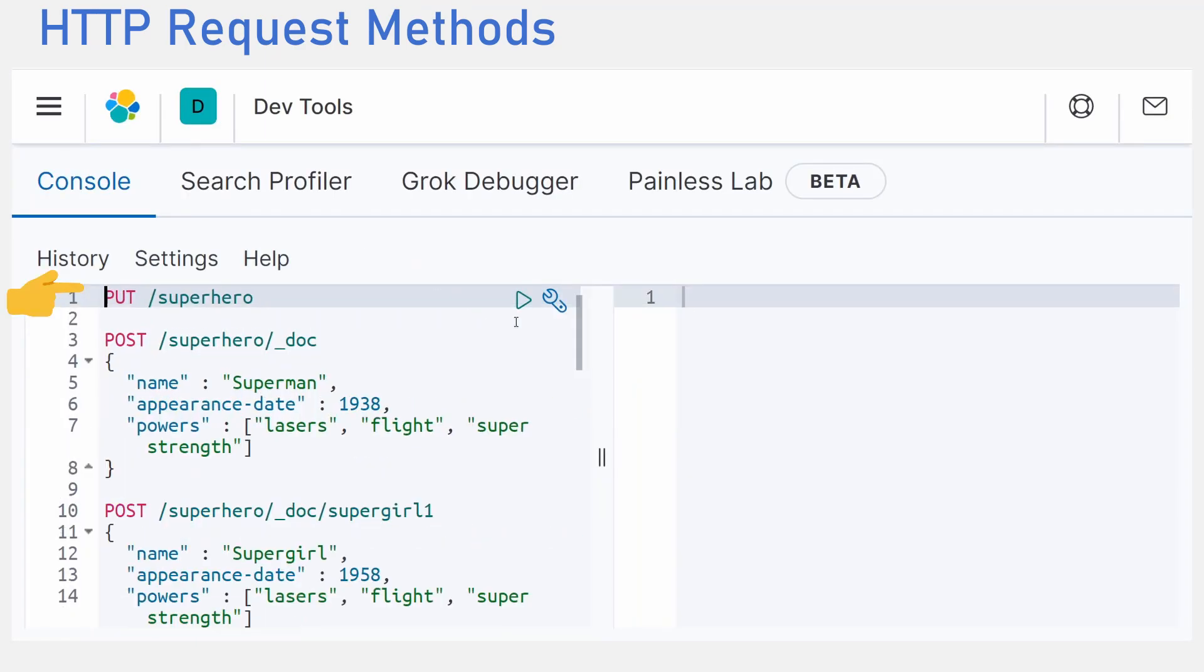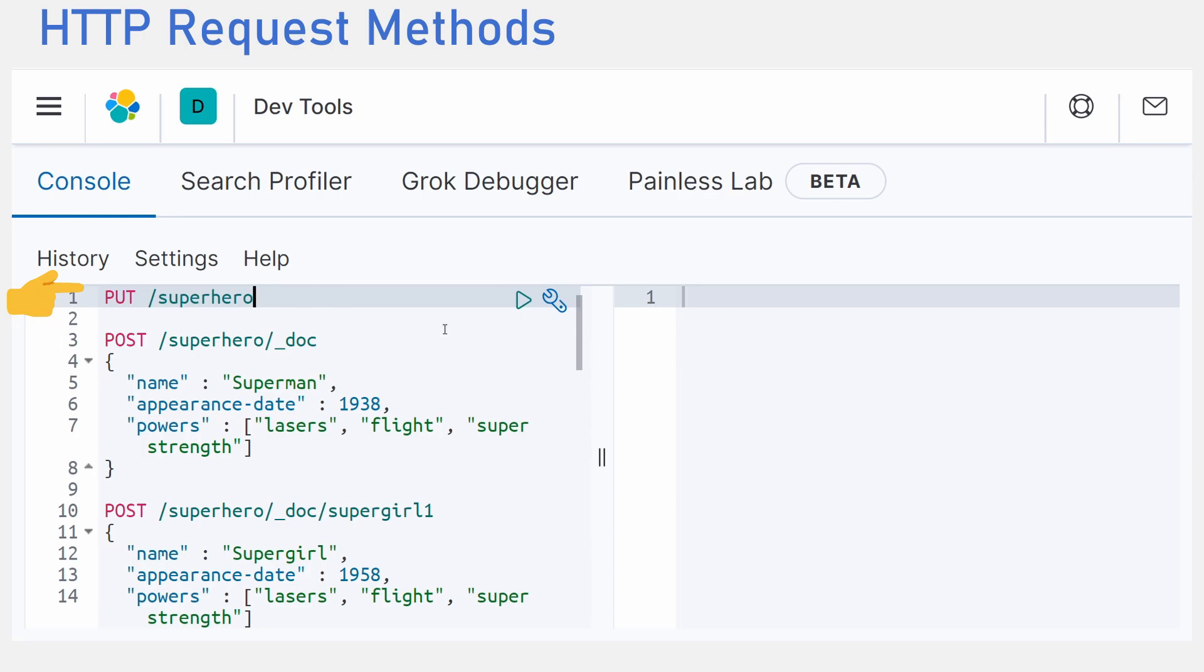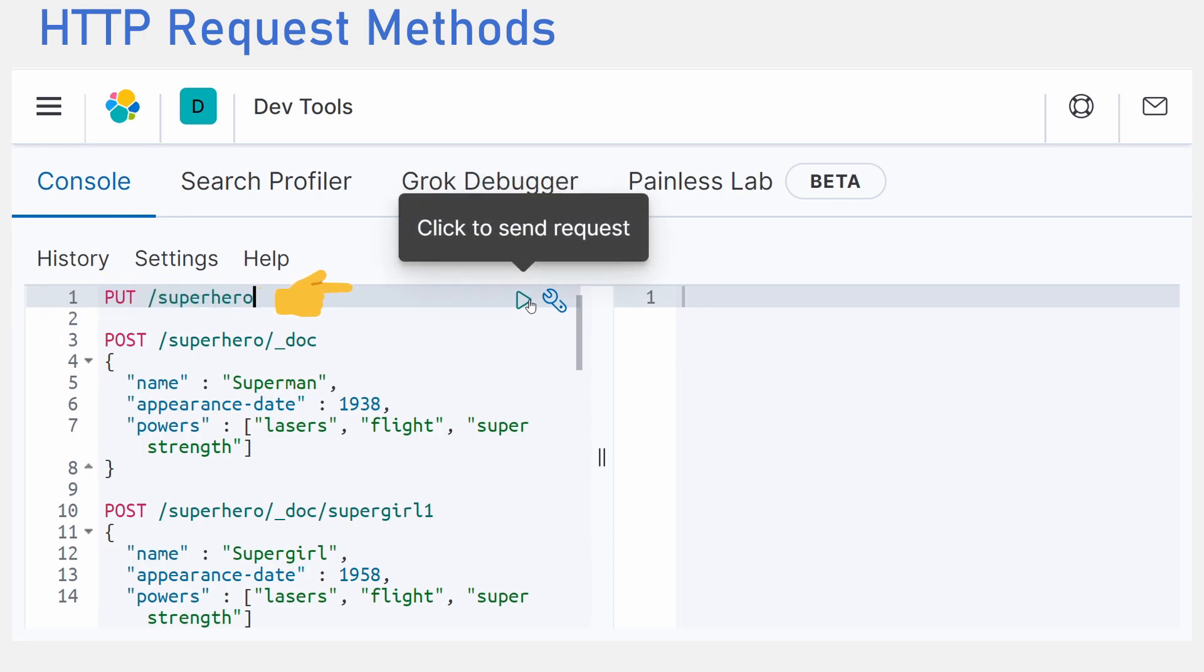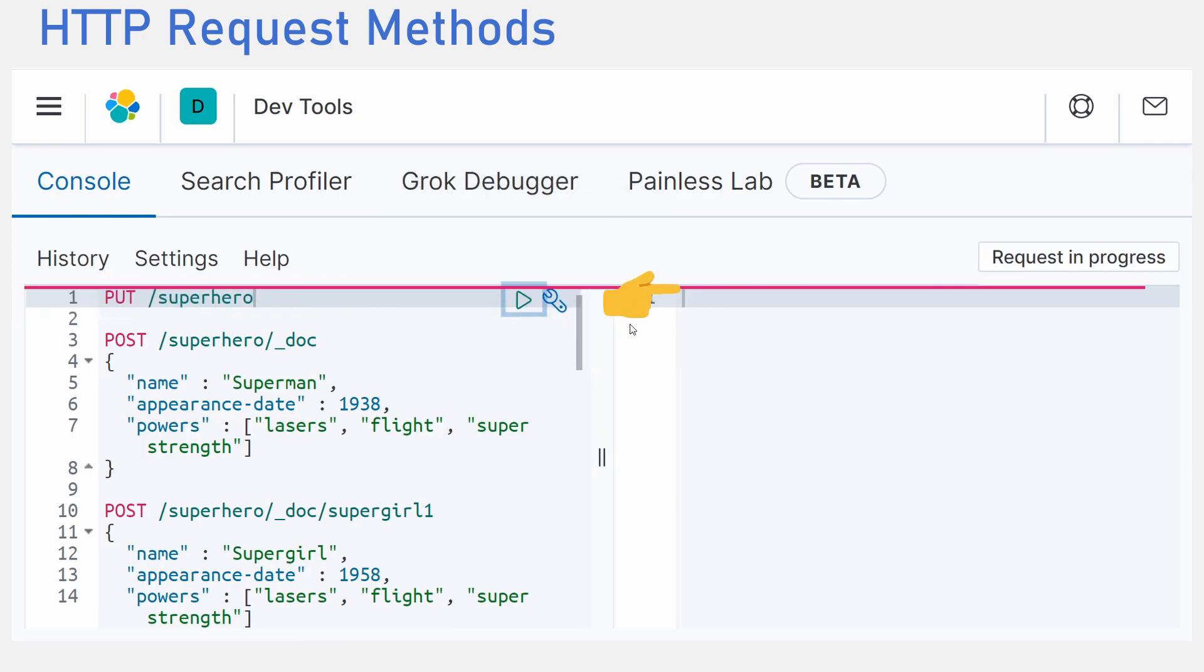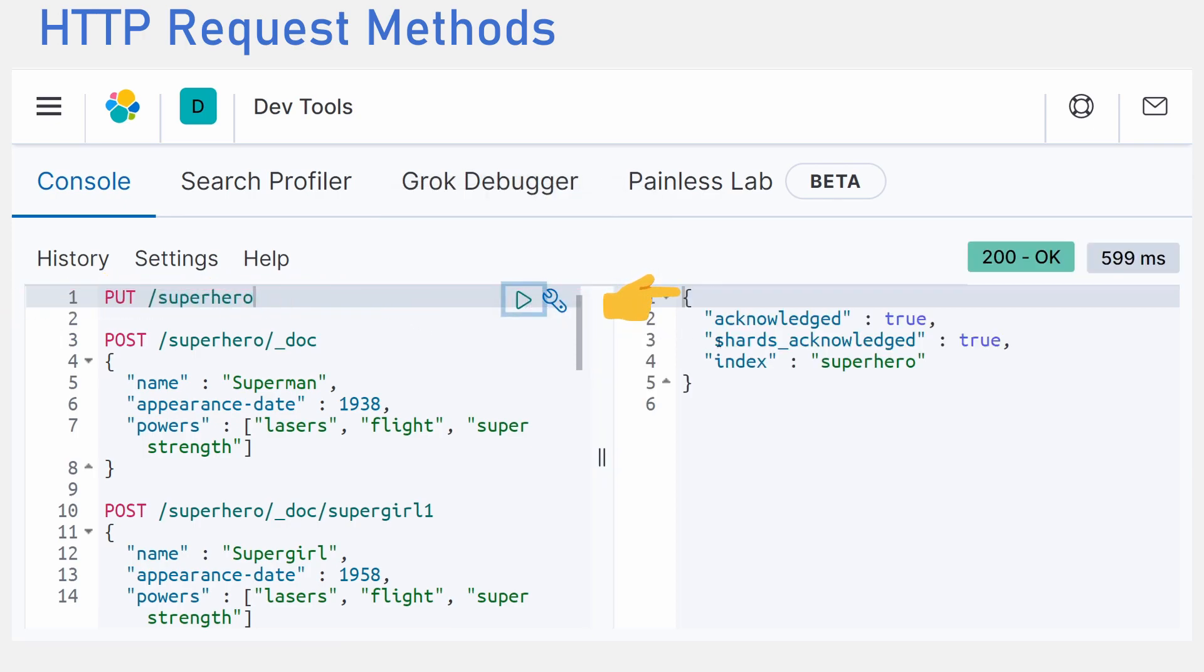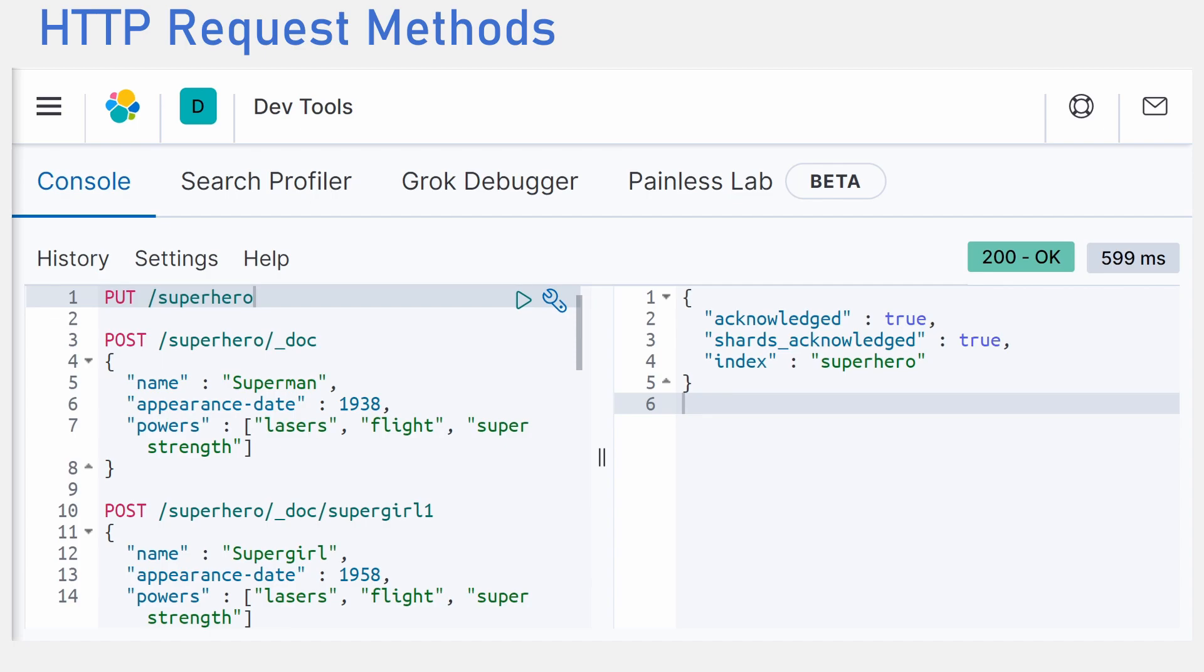Using the put request, we would create our first index and call it SuperHero. Every HTTP request has a response. And from the looks of it, our index was successfully created. If it wasn't, say you made a mistake, we get an error.